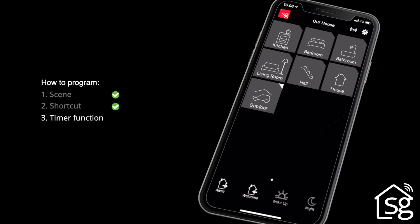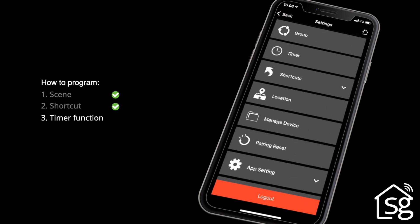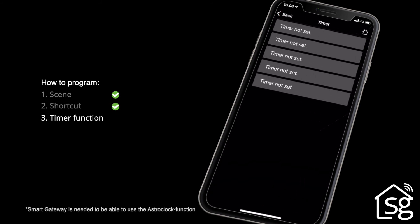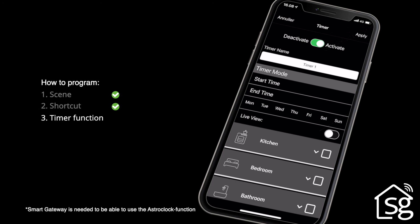The timer function can be used to program different groups or units to switch on or off at certain times of the week. Go to Settings by clicking the icon at the top right. Click Timer. Select one of the five timer settings.